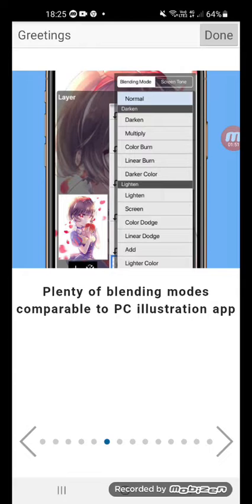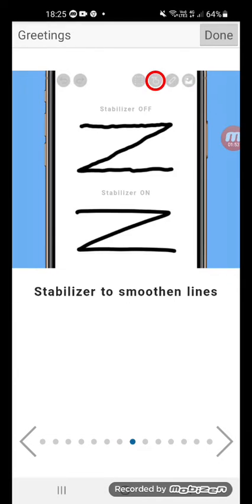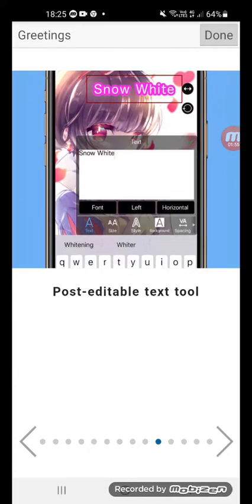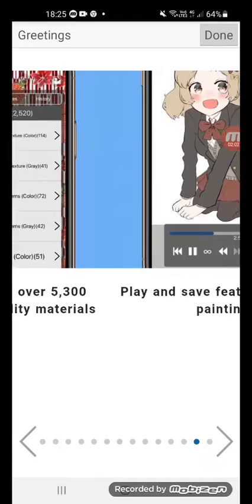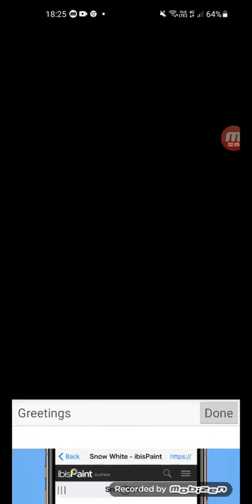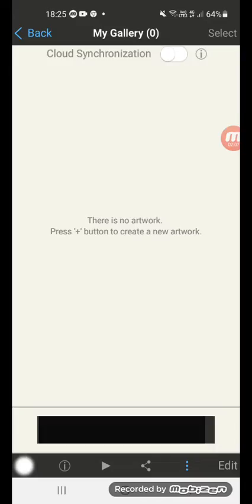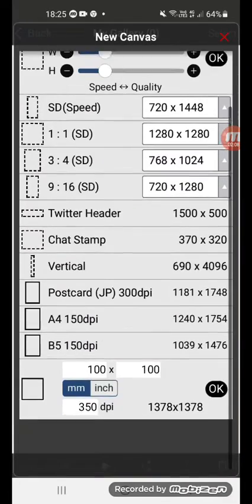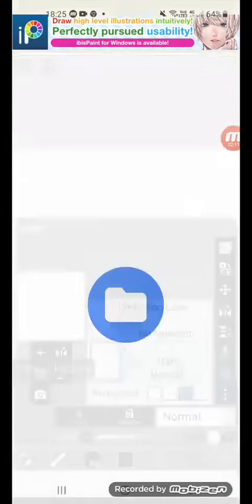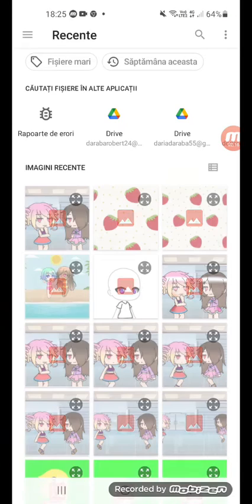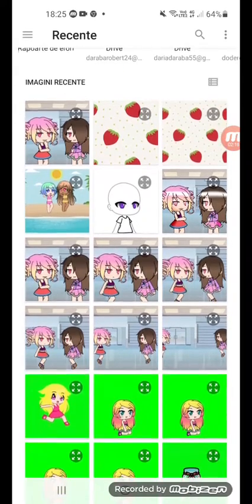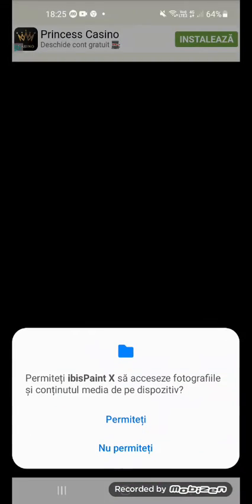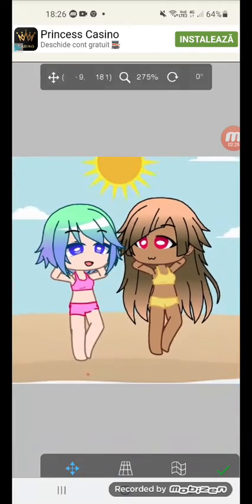We can use templates for princesses like Snow White to create. The creator makes anime-style illustrations from Japan. There's no test, you can edit right away. Tap the picture to make photos to edit.